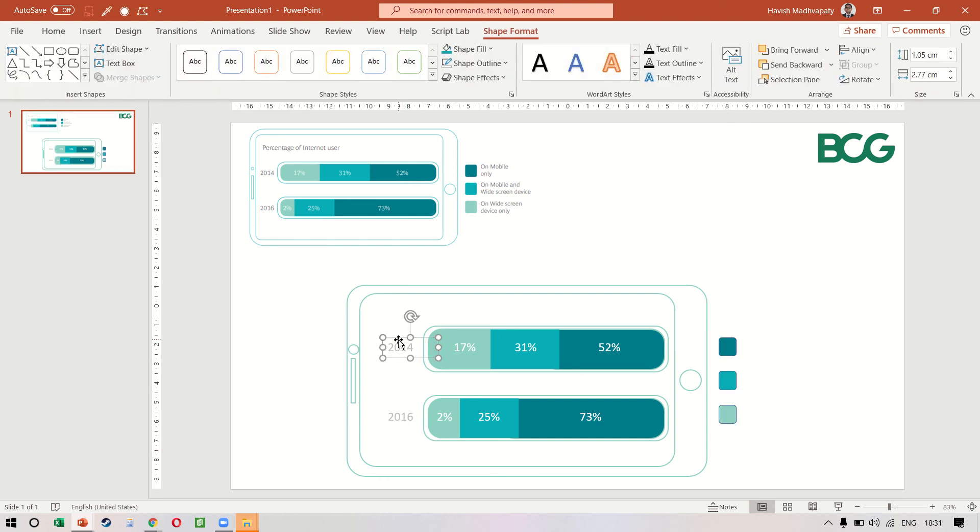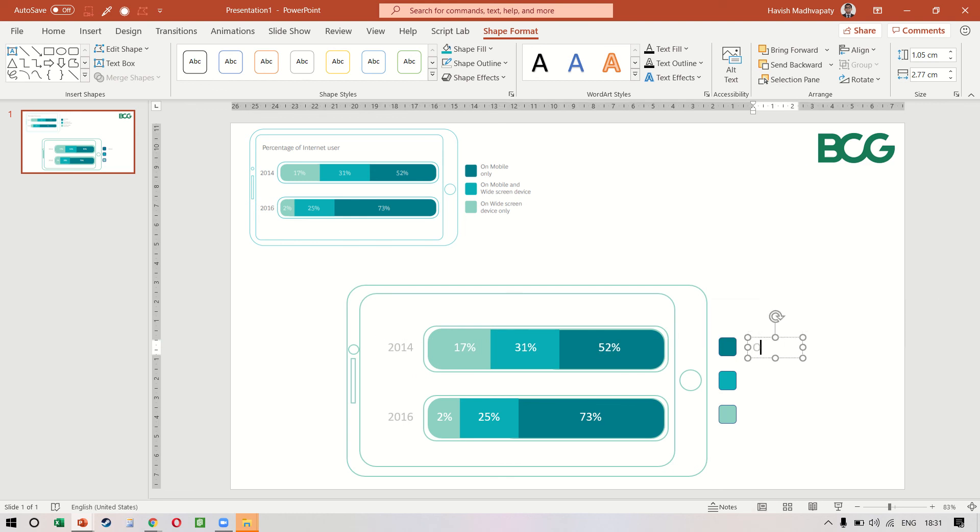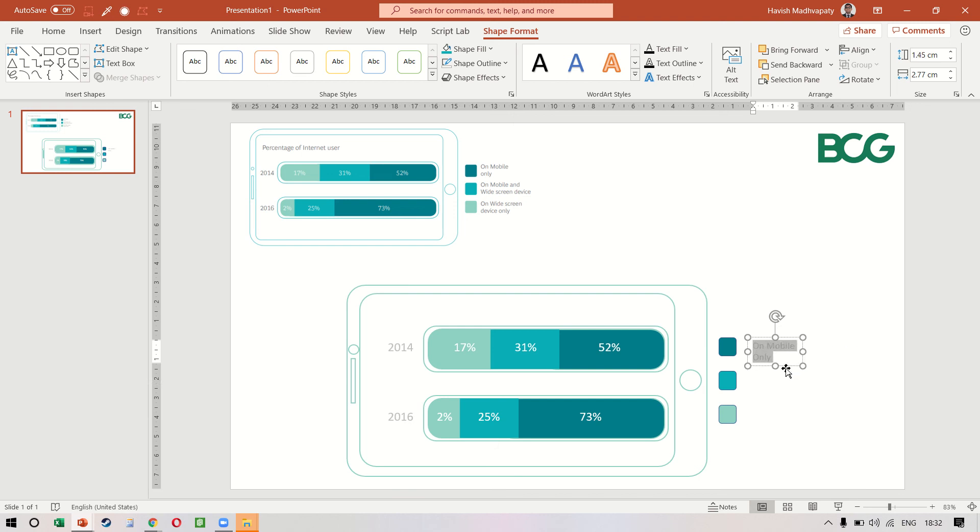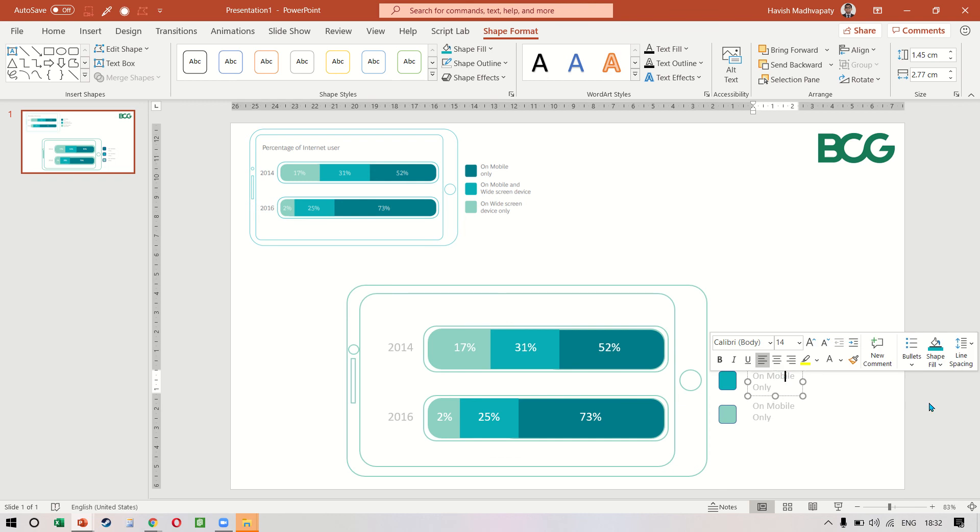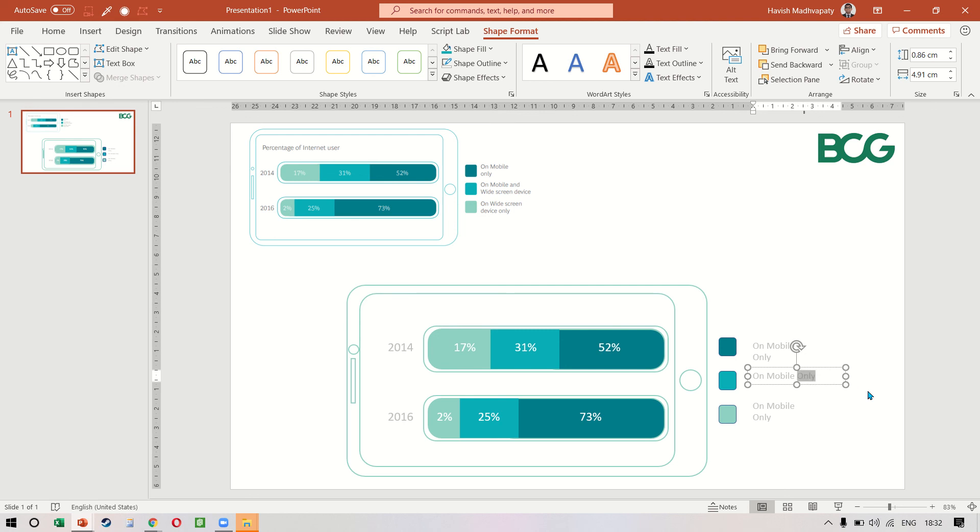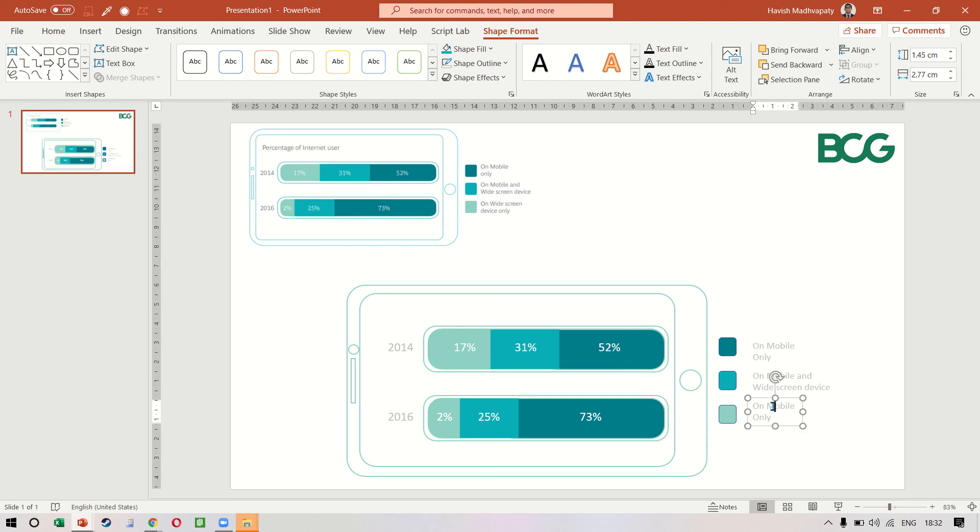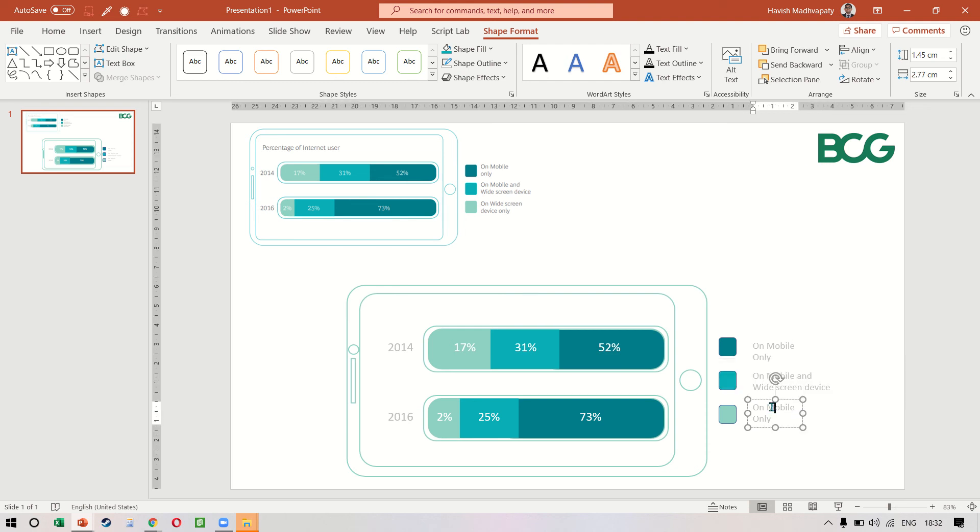We can also copy the text box, probably decrease the font size a little bit. Copy two more times—this would be 'on mobile', 'wide screen device', and the final one would be 'on wide screen device only'.